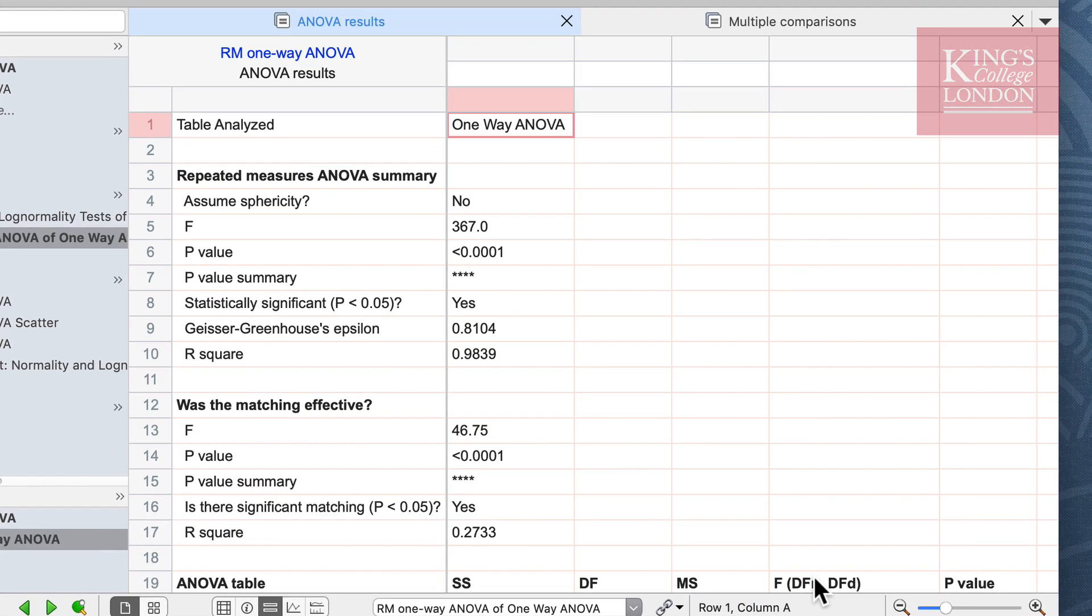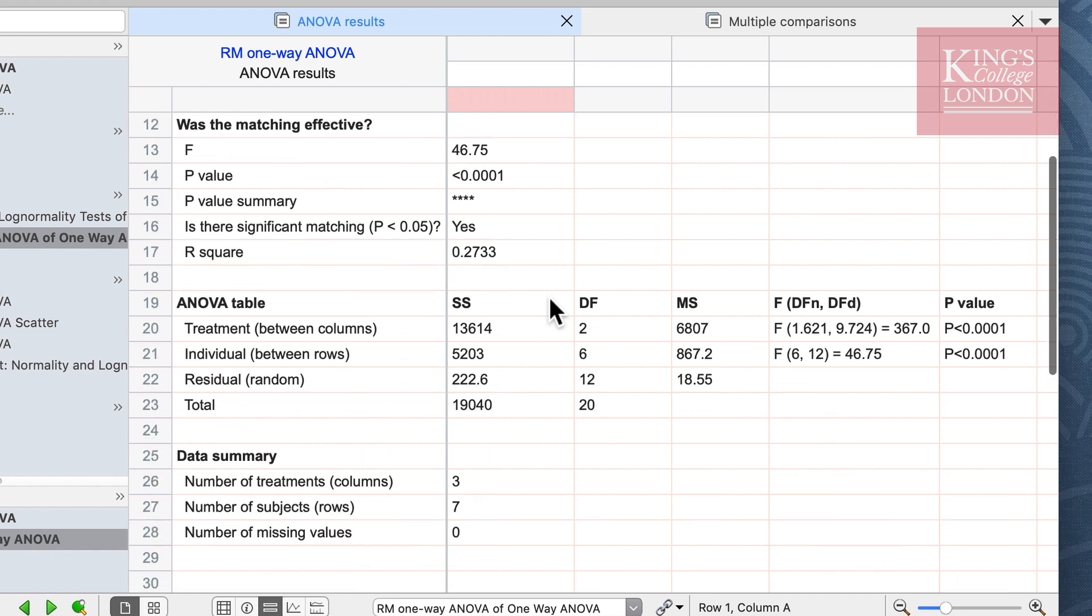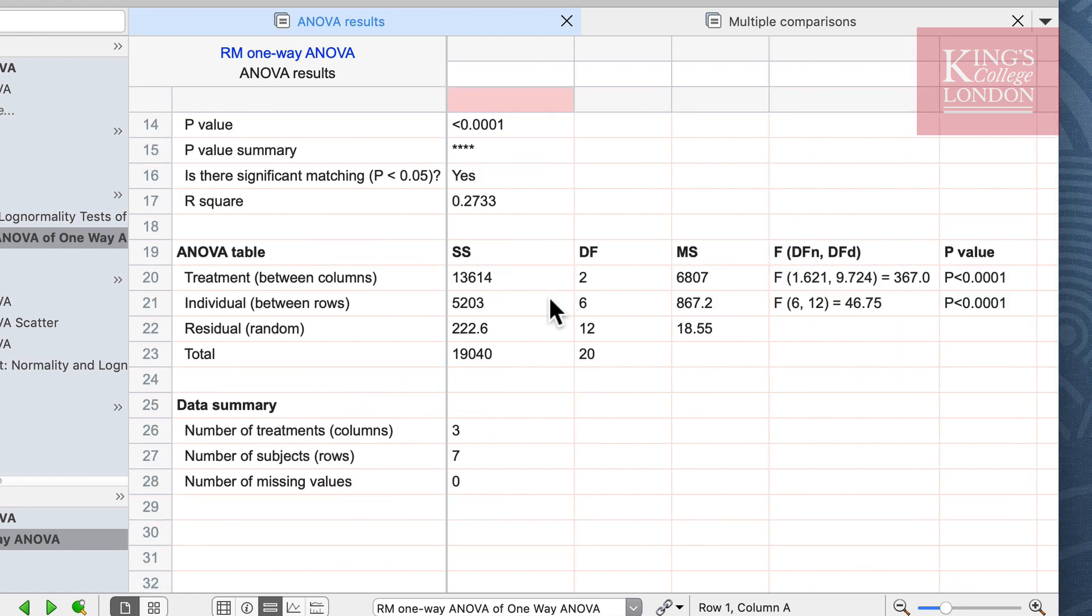The first window that will appear are the results of your one-way repeated measures ANOVA, and you can see on the screen that the F value and p value is reported, as well as a p value summary. This is telling us that there is an effect in our experiment and that there is a difference and this is significant. We can then look through and see some of the other results of our ANOVA table. Down the bottom we can see a summary of our data reporting that we have three columns, seven numbers, and no missing values.